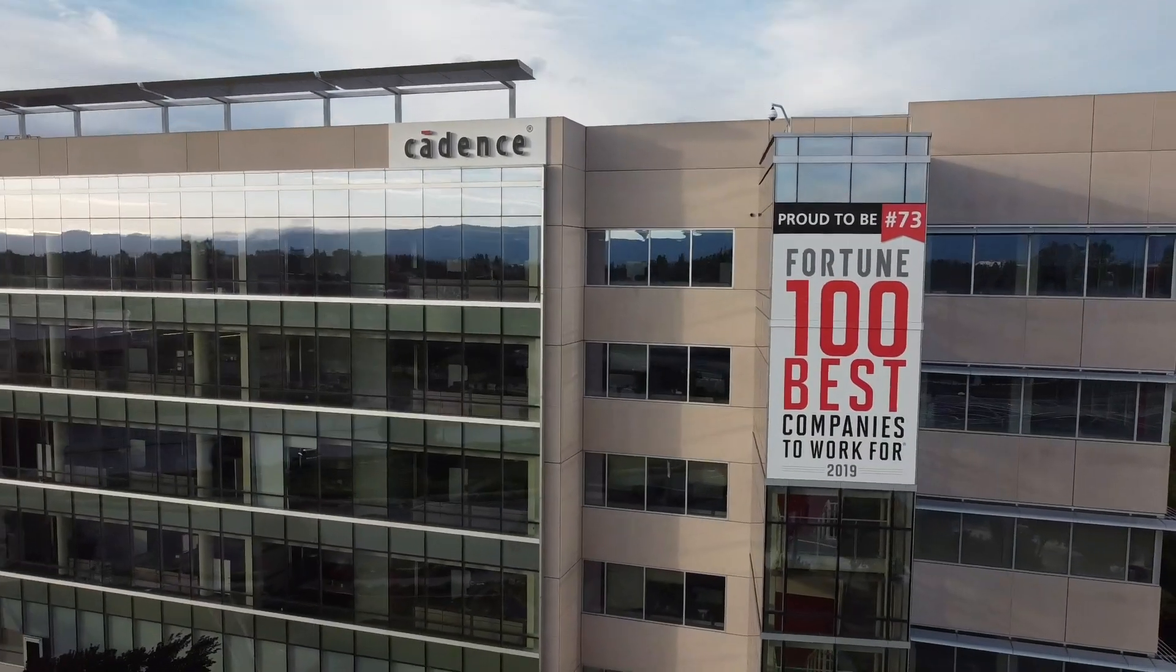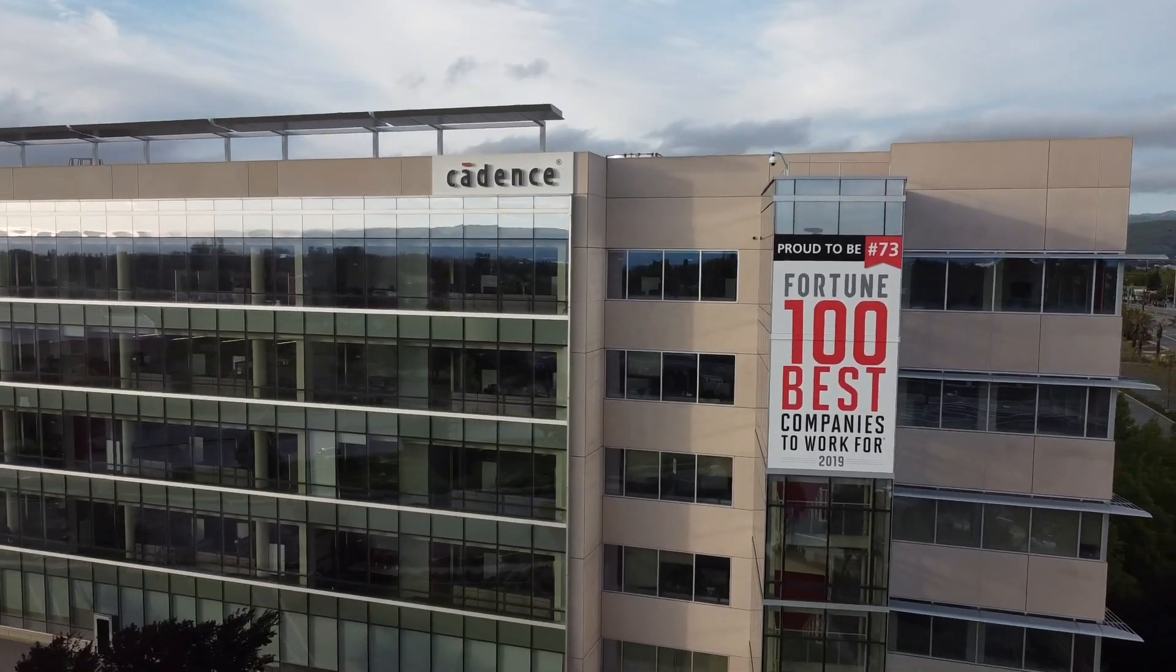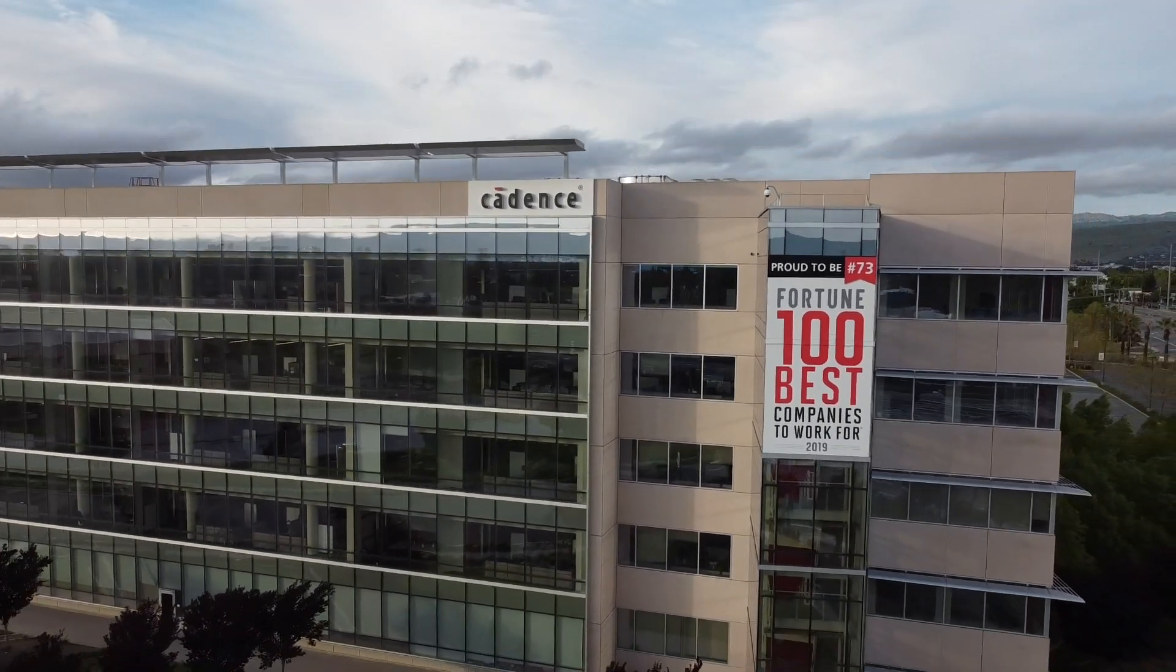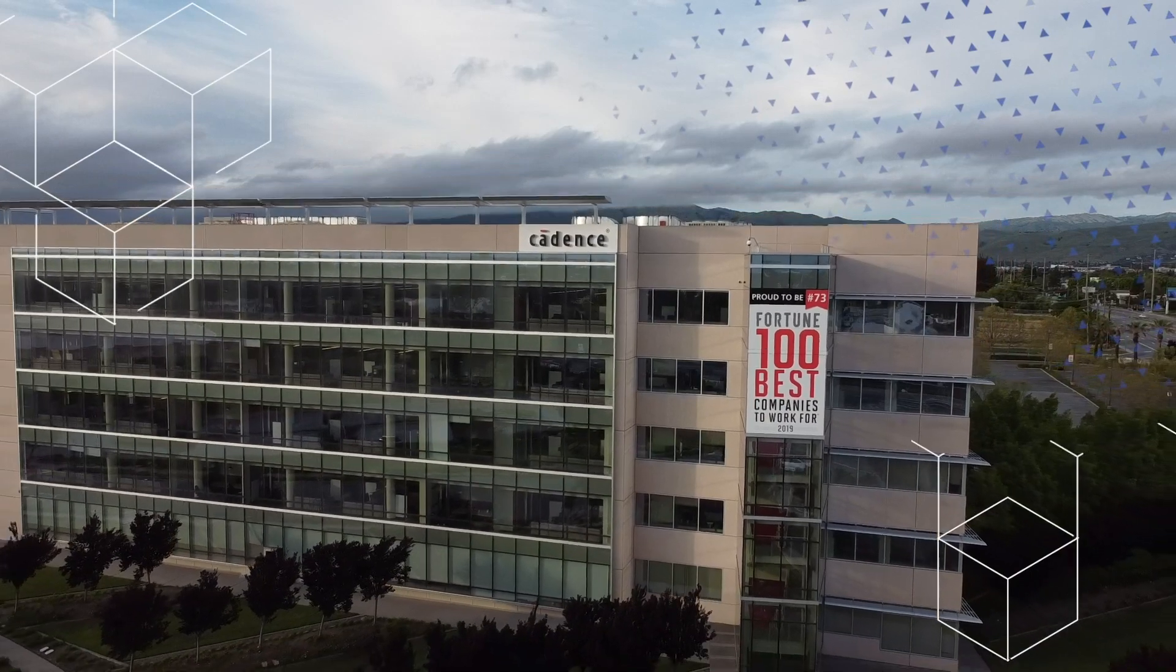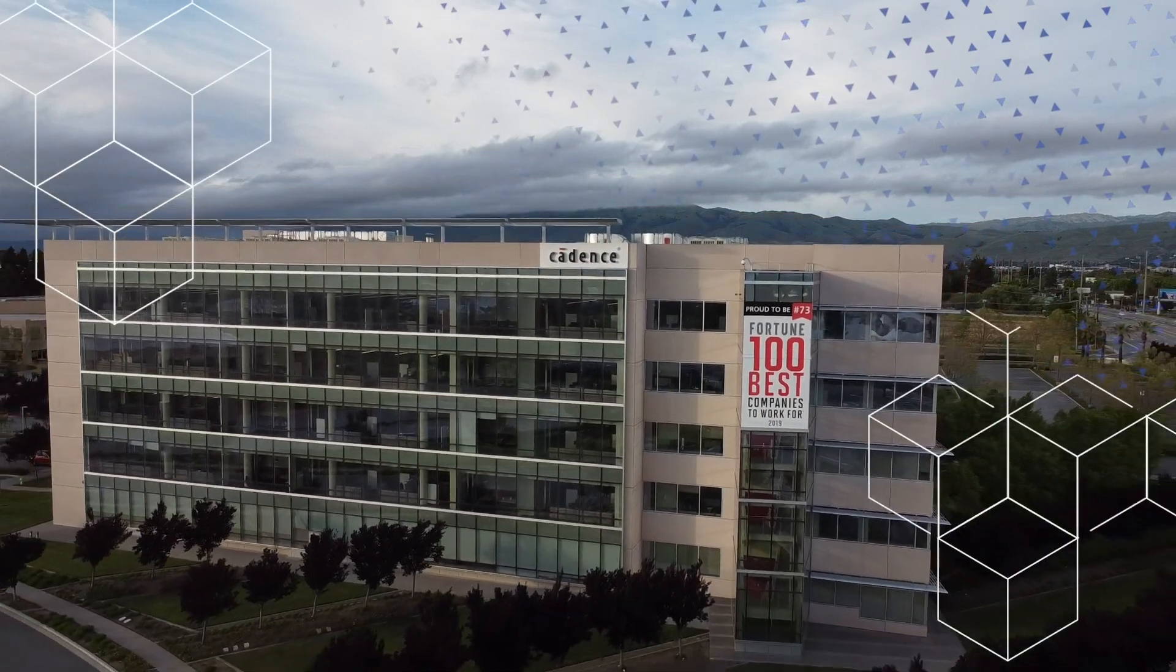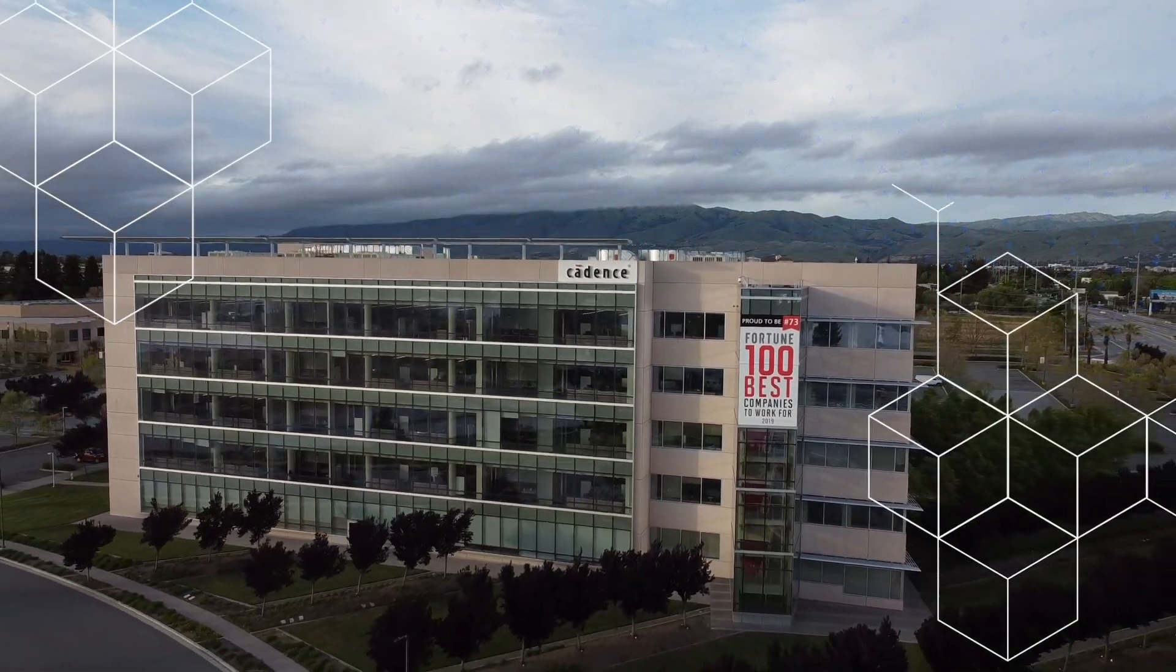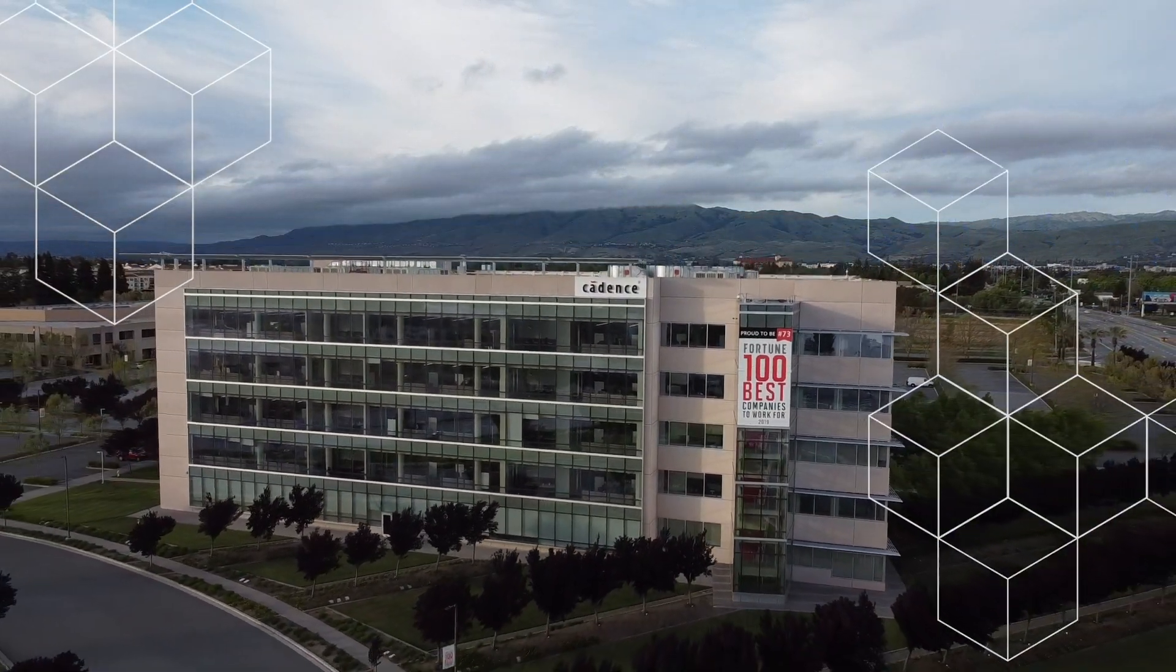Cadence will be there, enabling the designs of the future. Cadence, computational software for intelligent system design.